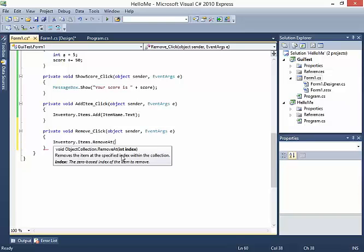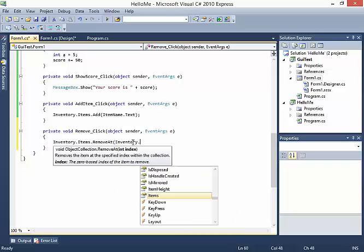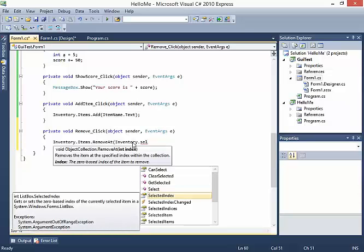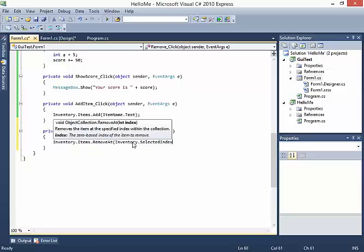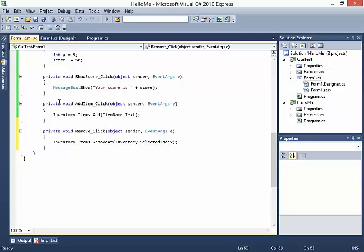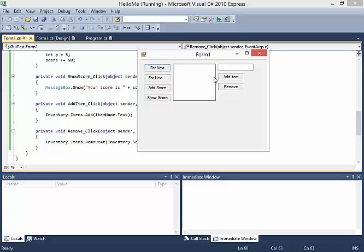All we need to do is find out what the current selected item's index is, so I'll say inventory.selectedIndex - which gets or sets the zero-based index of the currently selected item. This should remove the item, so let's test it. I'll add A, B, C, and D.